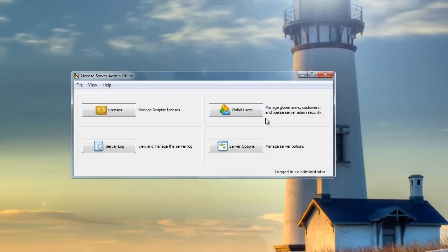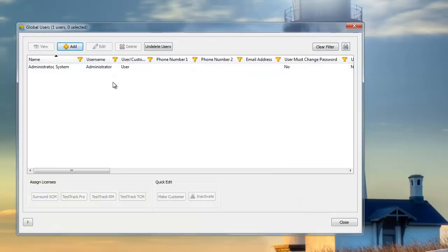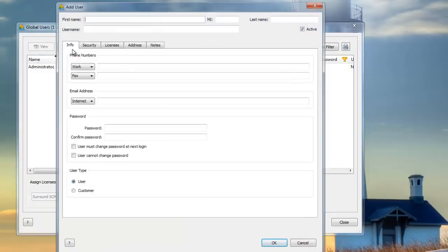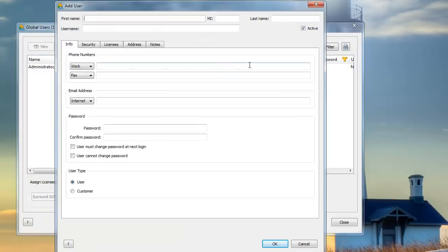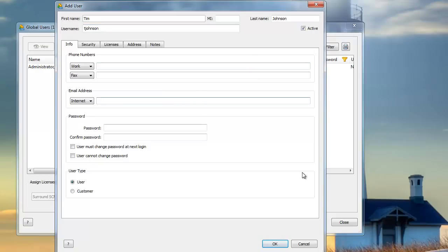To add a new user, I'll click Global Users and Add, and I'll enter information about the user. In this case, I'm adding my friend Tim so that I can have him work on some defects for me later.